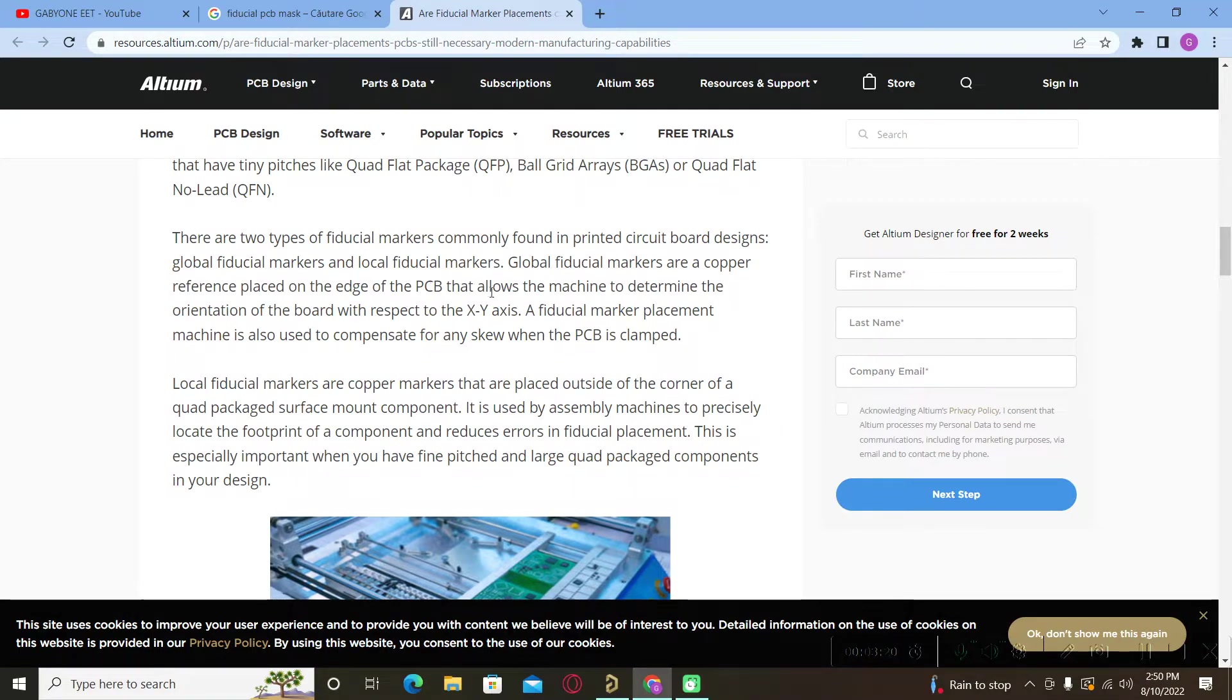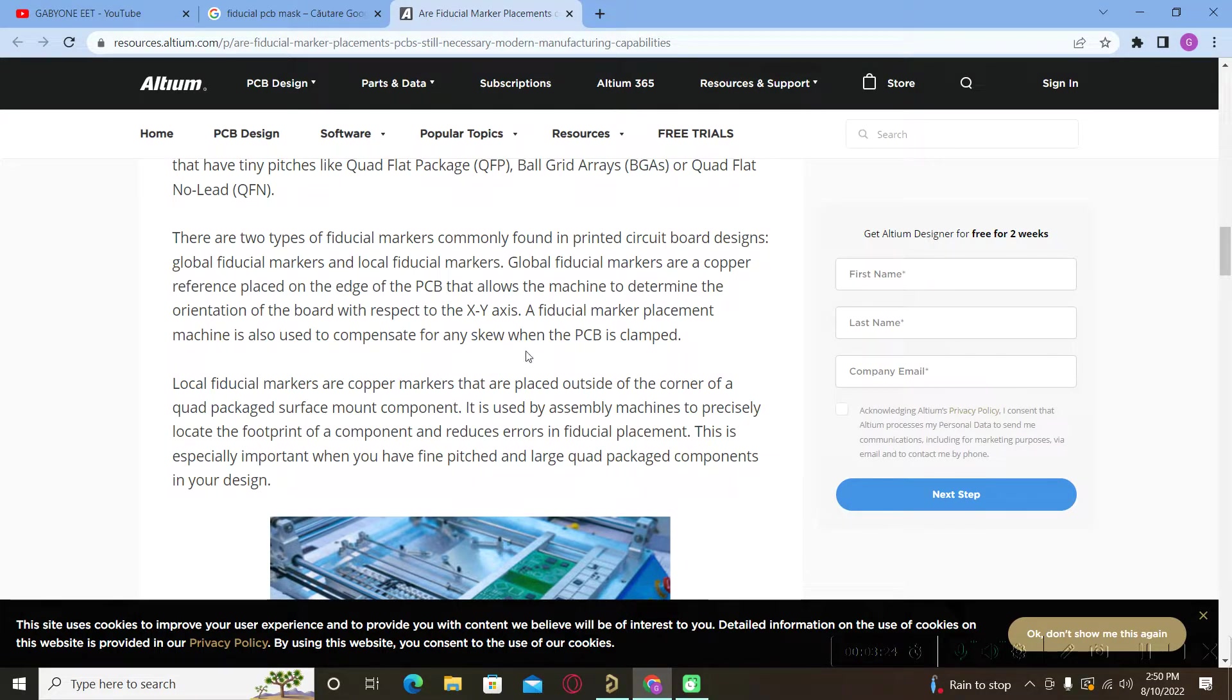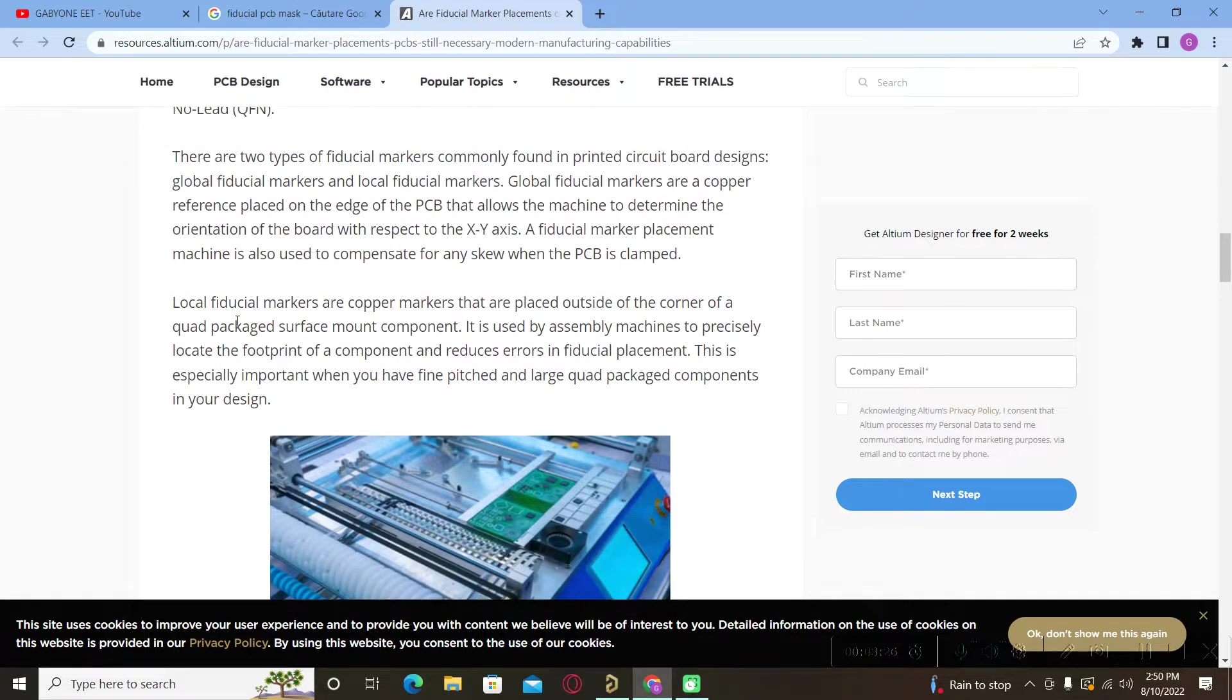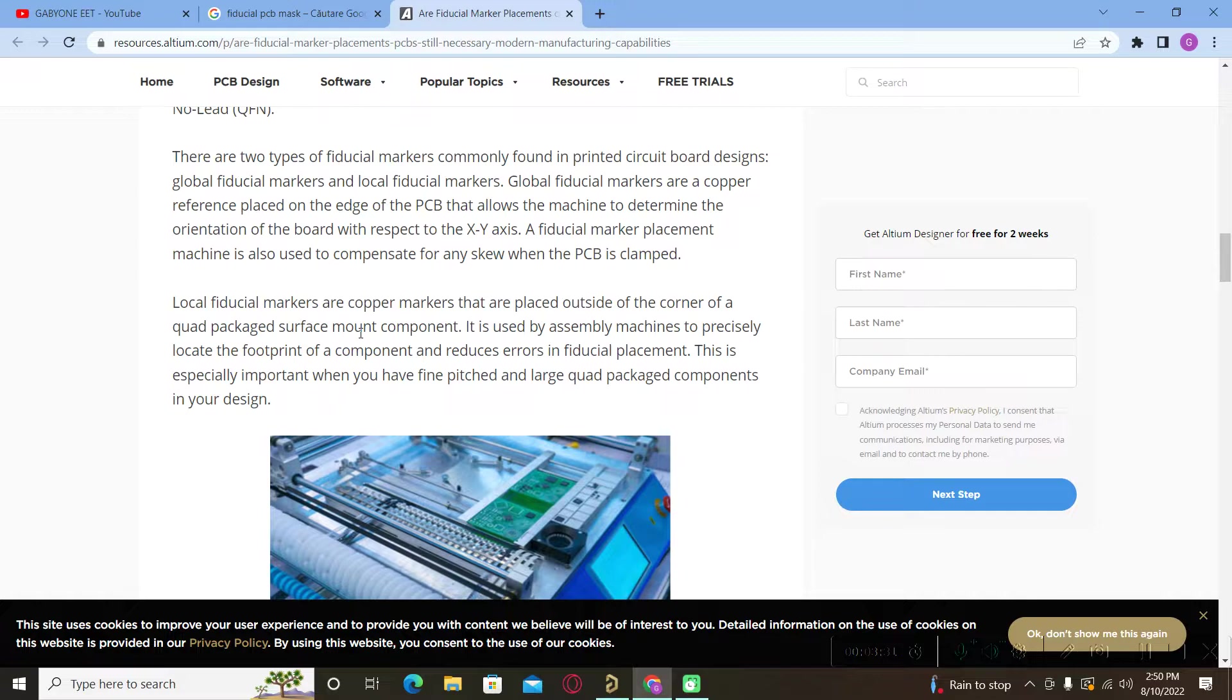This helps the machine to determine the orientation of the board on X axis. The local fiducial markers are also copper markers that are placed near the components on one corner of BGA, for example, to guide and ease the placement process.